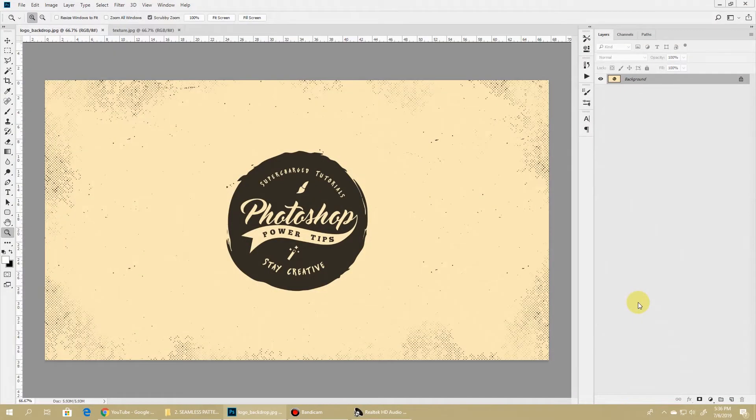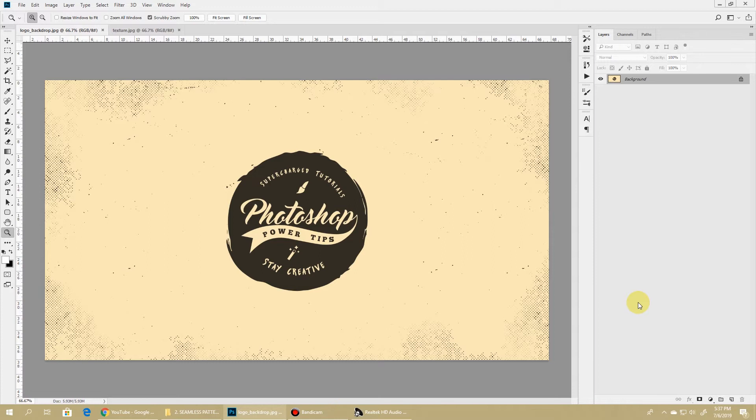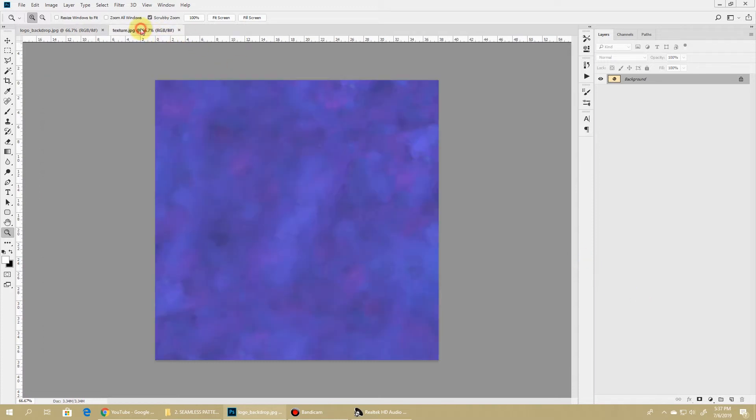In this tutorial, we'll first create a pattern from a texture, and then we'll turn a repeating pattern into a seamless tileable pattern. We'll be using this texture which I created in my first video on how to create a brush.